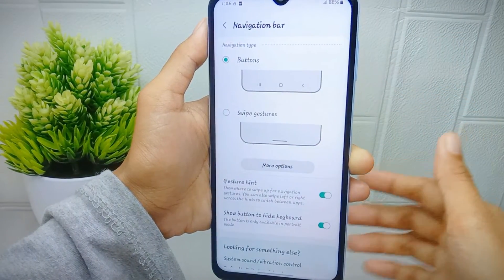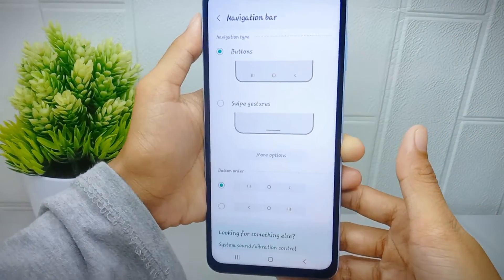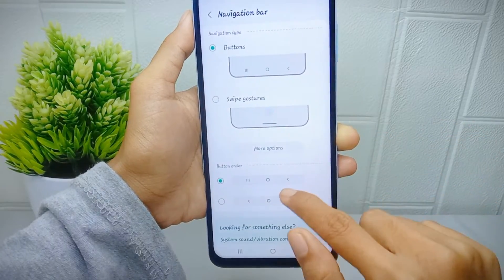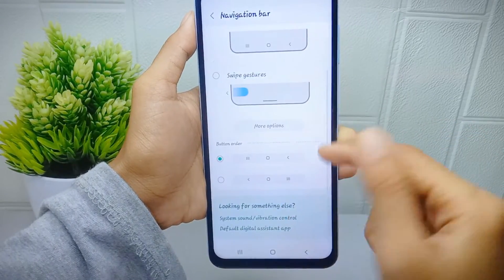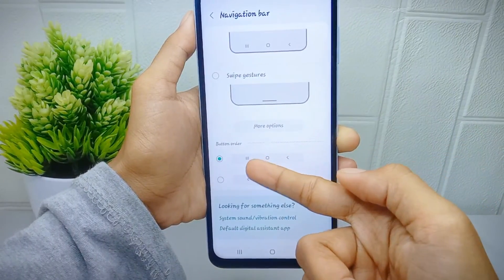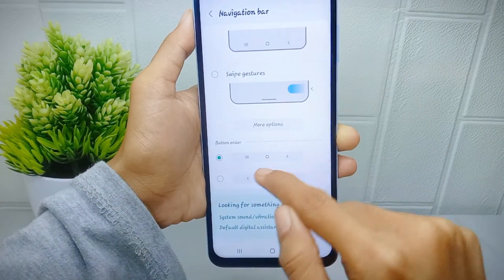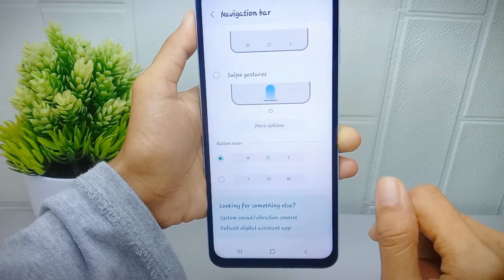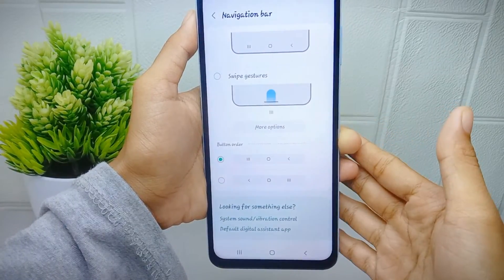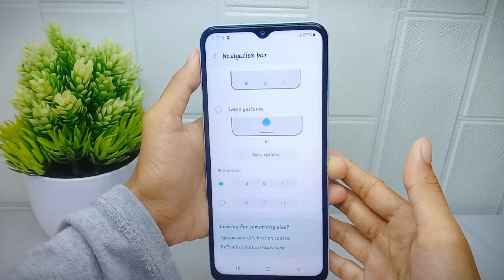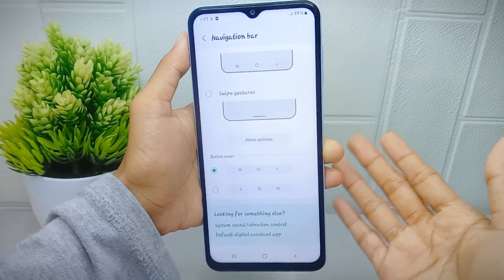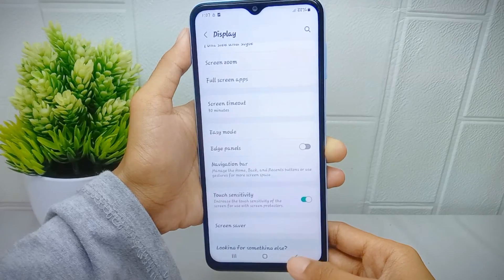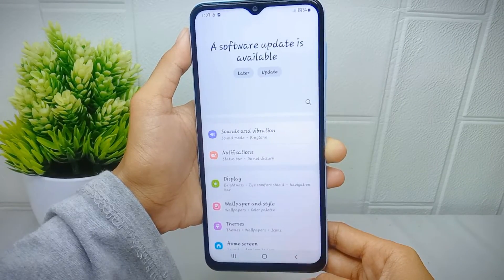Next, you can set the arrangement of the three buttons between the two available options. That's the tutorial on how to show three-button navigation on a Samsung Galaxy A51 device.